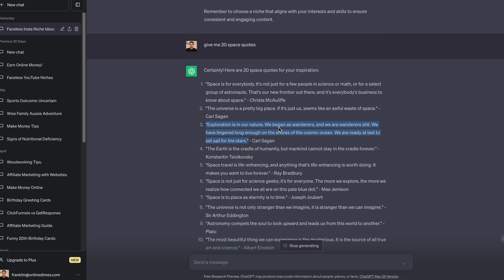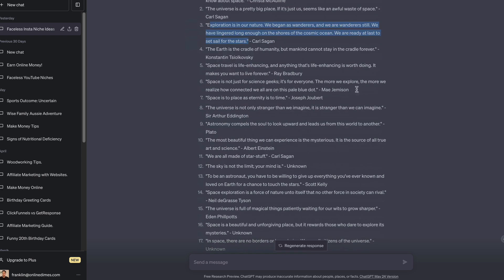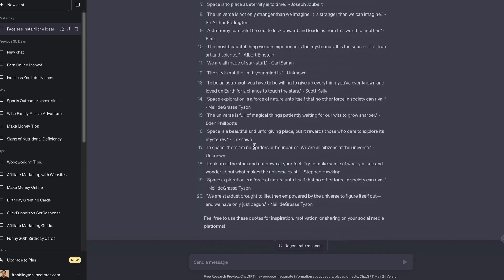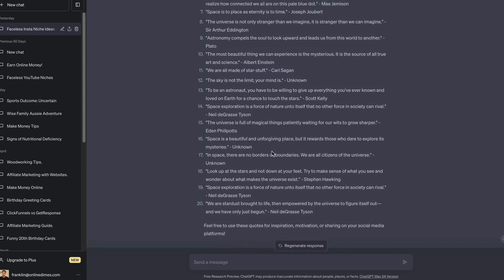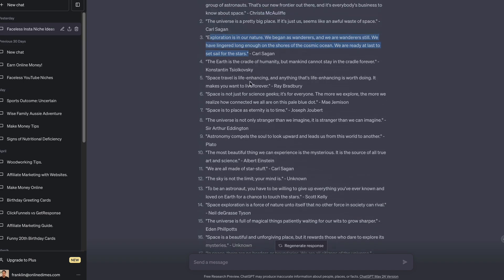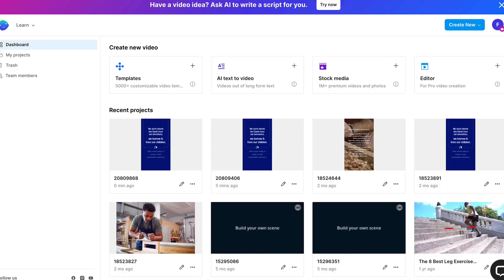Exploration is in our nature. We began as wanderers and we are wanderers still. This one looks really good so I'm going to use this for my example. But that's the next step - we need to start getting some space quotes that we can use for our content. Ask ChatGPT to do that for you. The next step is we need to go ahead and make our Instagram reel.